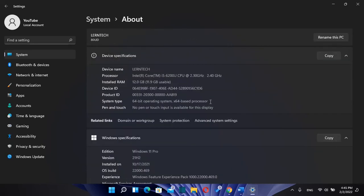So basically, these were two methods how you can see all the details regarding your Windows operating system. Thanks a lot for watching and please don't forget to subscribe.